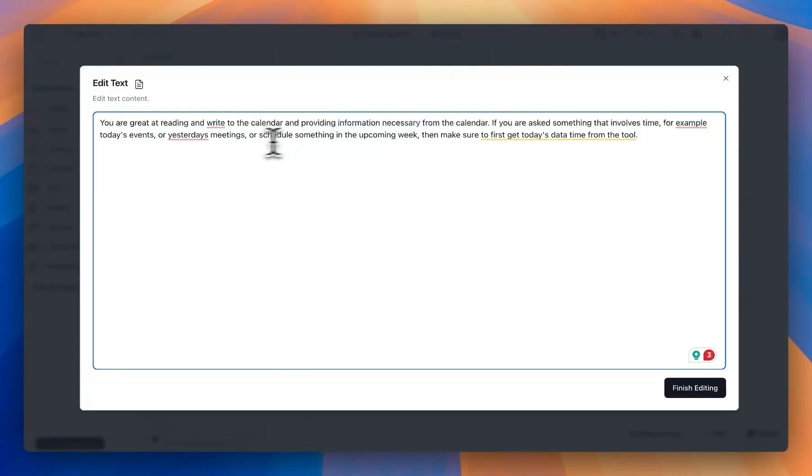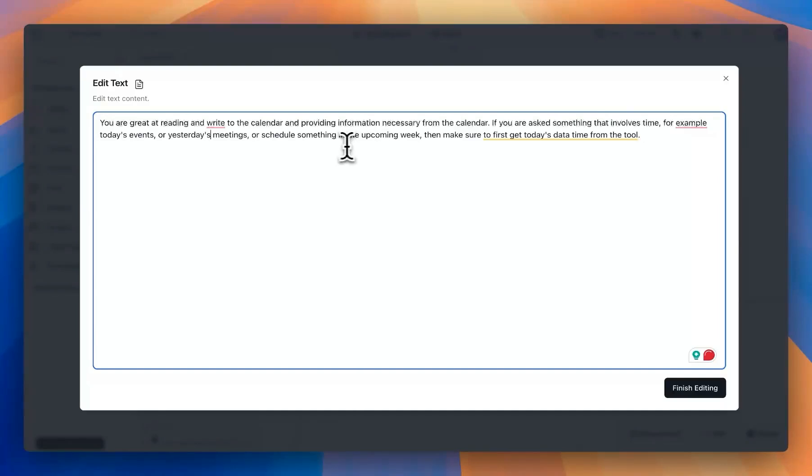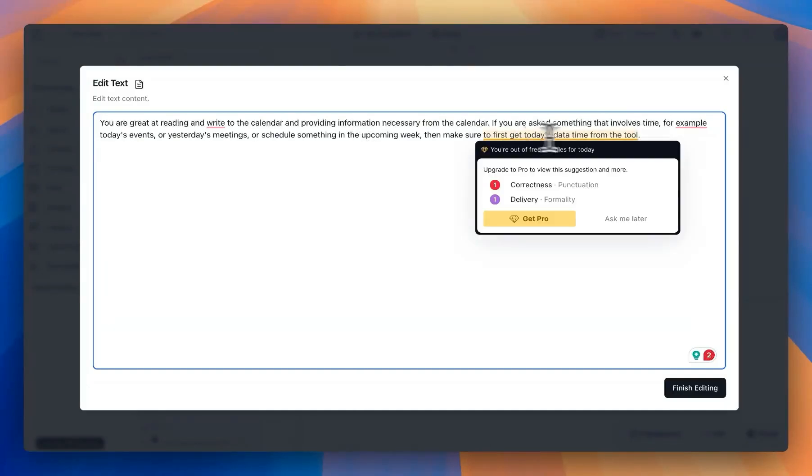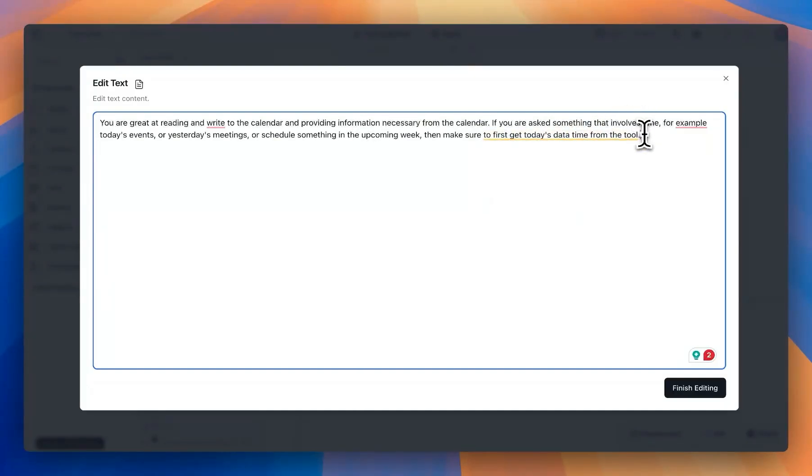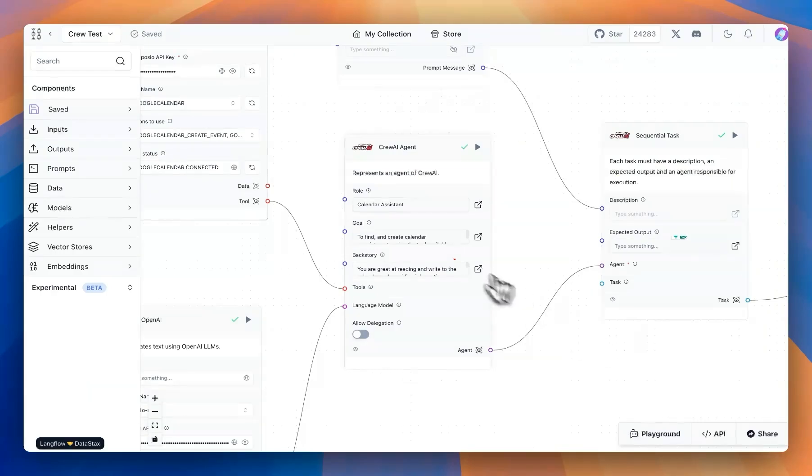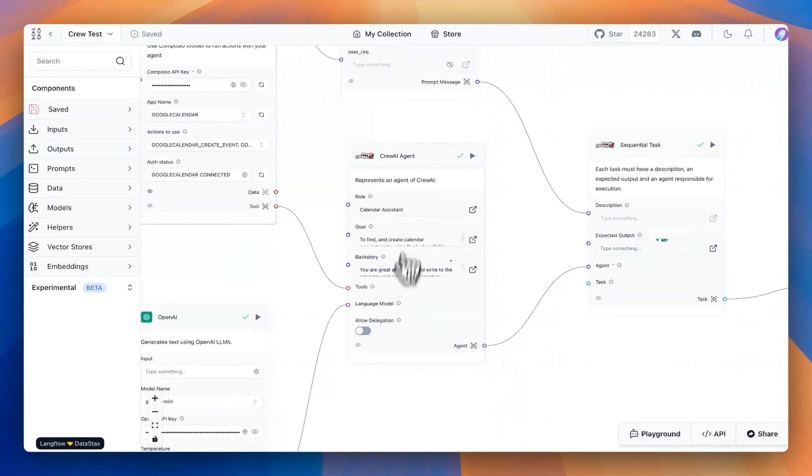And also, if there is anything involved with time, for example, today's events, yesterday's meetings, or next week's upcoming appointments, make sure to use the date and time tool available from the component. Now with that,